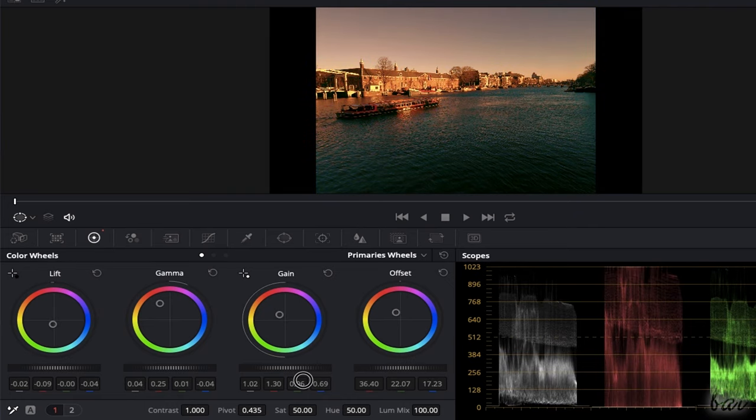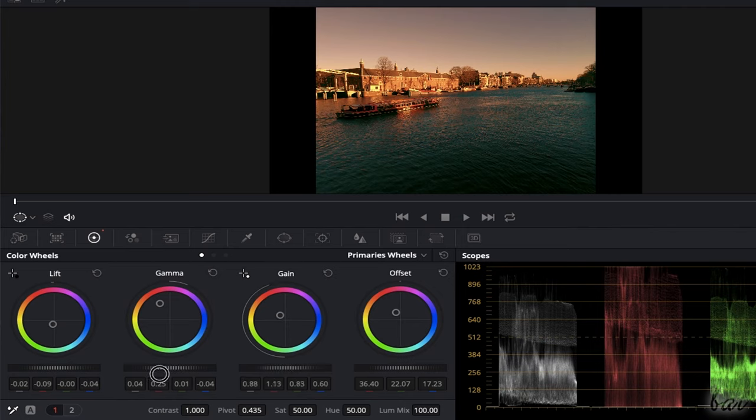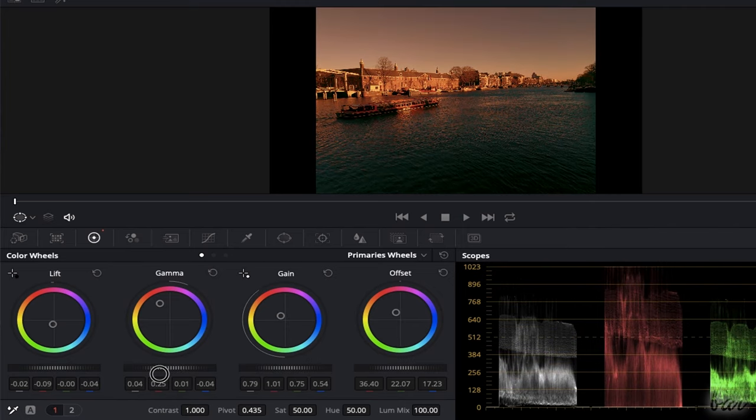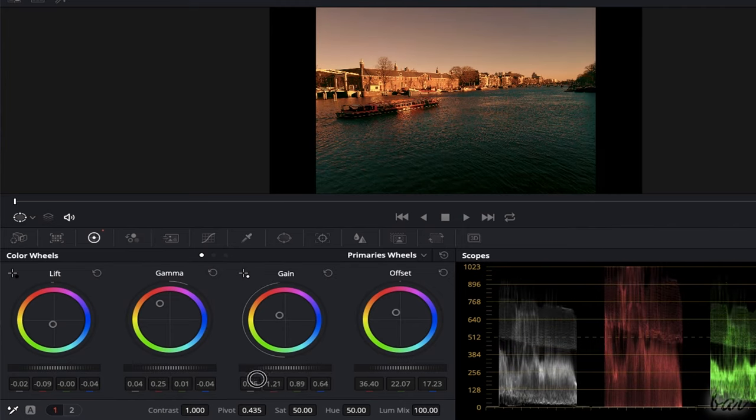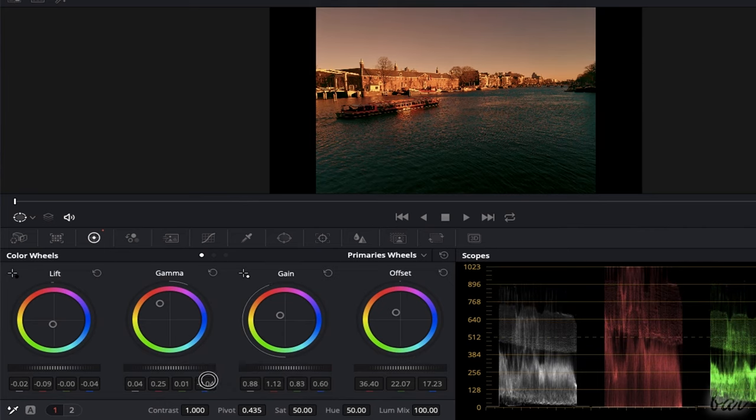At the bottom, you can use the master wheels to correct the luminance for each part of the clip. These act on all the channel colors in the same way.